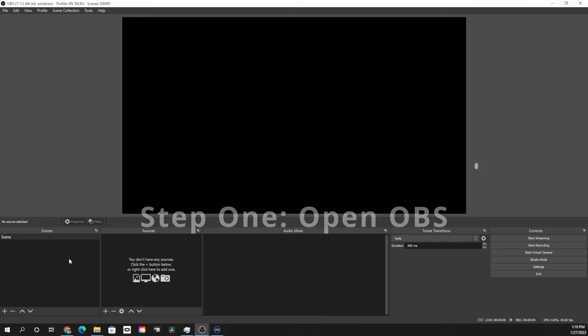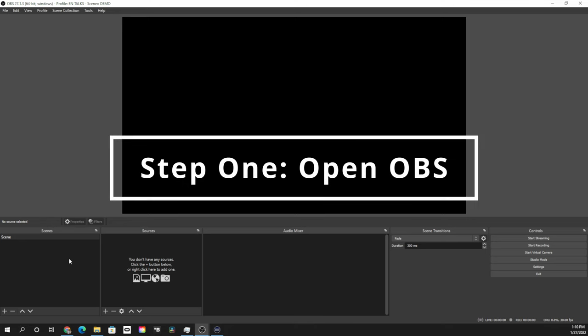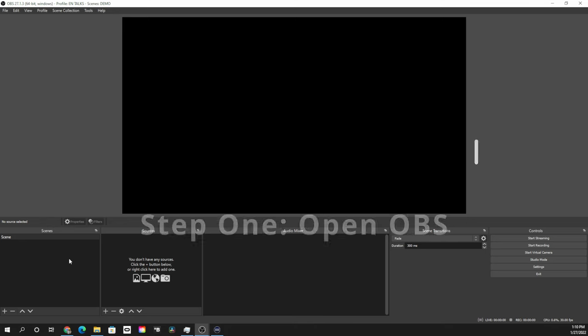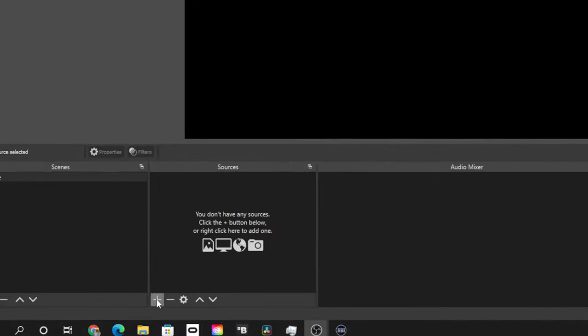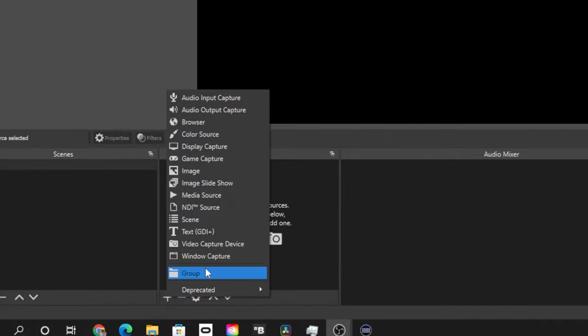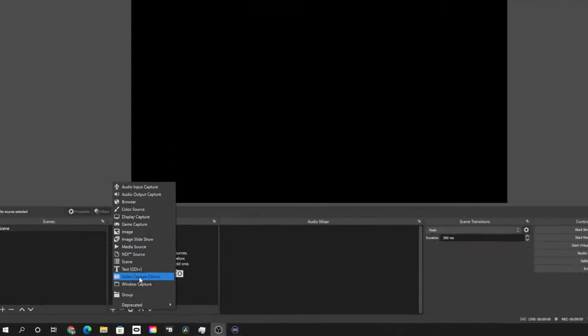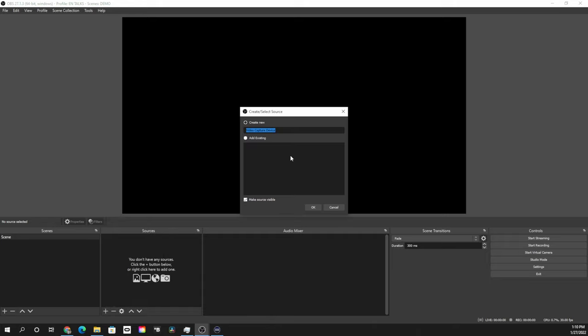Now it's time to head over to the computer so I can show you how it's done. Step one is to open up OBS, which we already have open, and we're gonna go ahead and create our first scene. Now our first scene is going to consist of only one thing which is going to be our webcam, which you can get this by going to video capture device and we're just gonna give this a name, we're gonna title it cam.